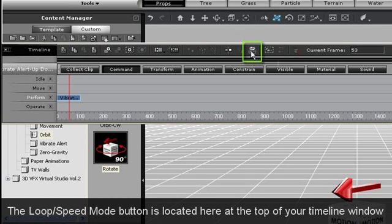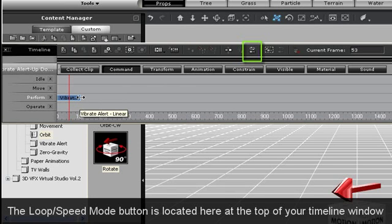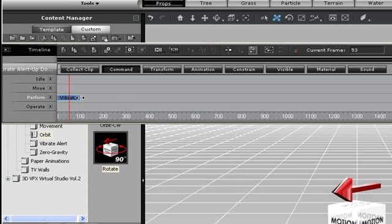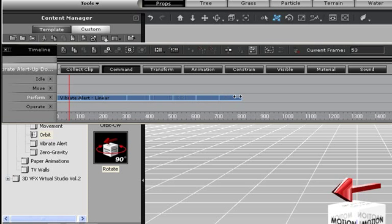At the top of your timeline, there is a button that toggles between Loop and Speed Mode. When this button is selected, you can click and drag the end of your animation sequence, and another will automatically be created.